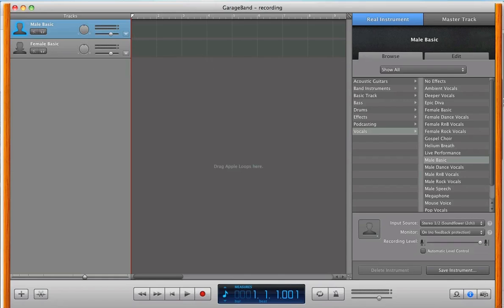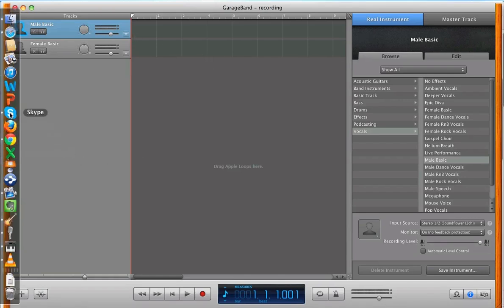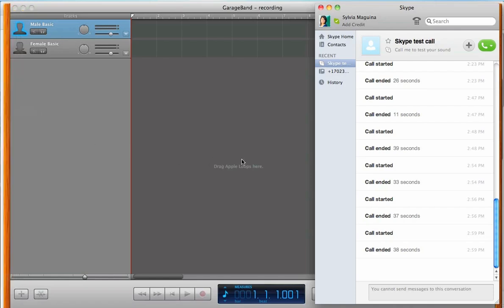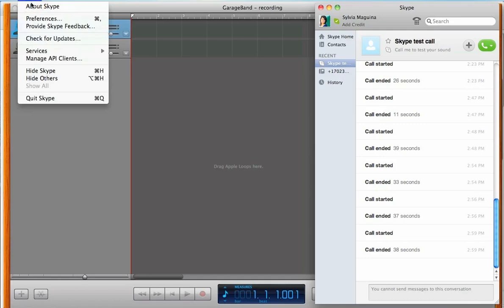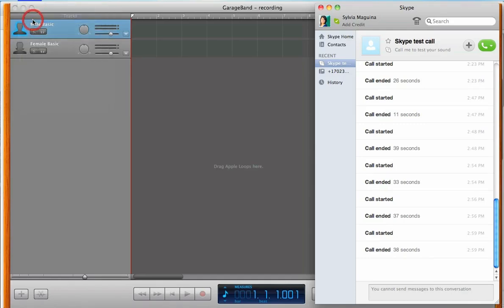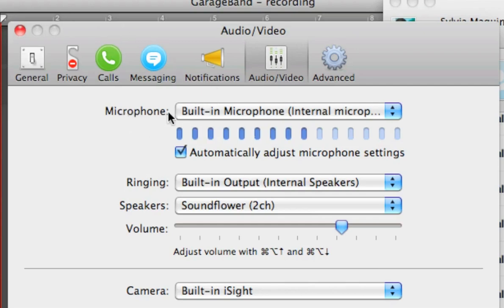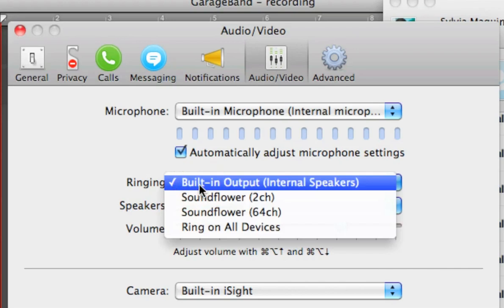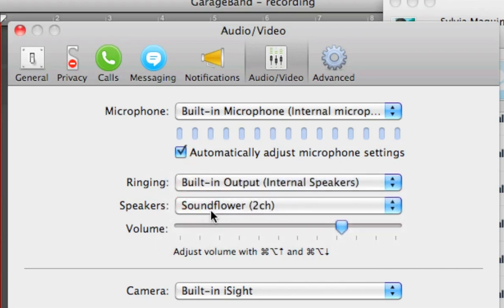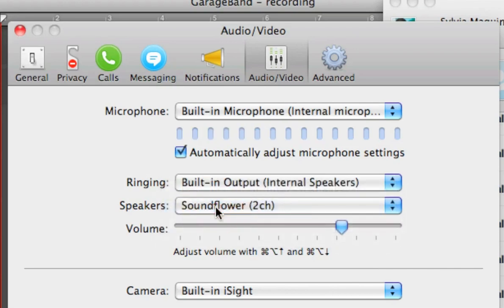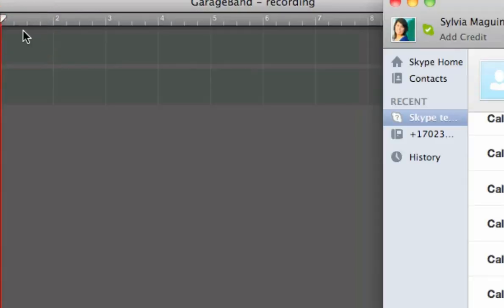So from here, we're going to open up Skype, and we're going to go over to the top left, under Skype, select Preferences, and under Preferences, we're going to switch on the microphone to whichever mic that you're using, and then Ringing, pretty much the same. And Speakers, we're going to switch that on over to Soundflower 2CH. So select that.